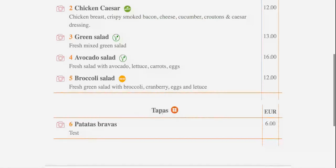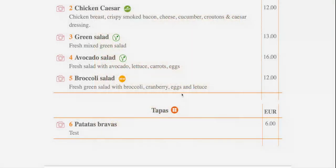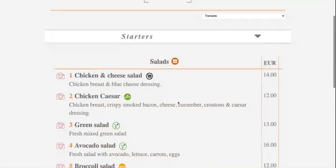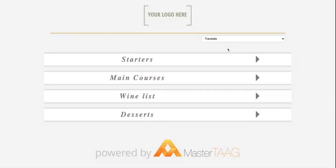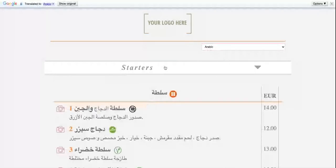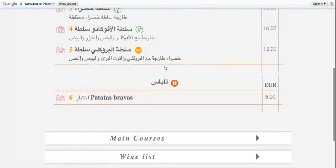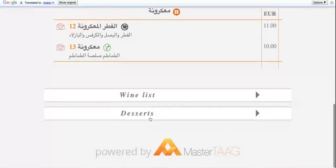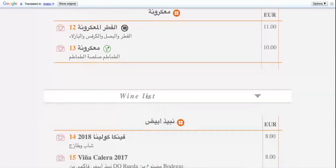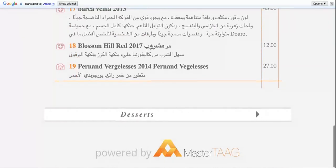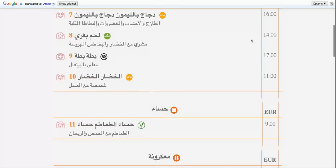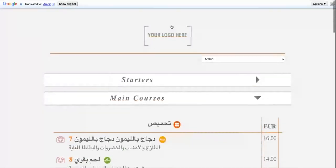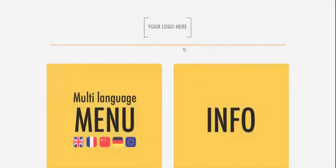Remember, we created the tapas. Here we go. This is the tapas. At the top you've got translate, so you can translate this menu. Let's take Arabic as an example, straight away. So your customers will be able to read your menu in other languages. This is your master tag menu.